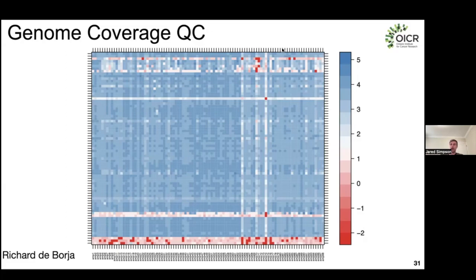This plot is automatically generated by the analysis pipelines we'll be working with, so we can assess whether there are problems with particular primer pairs or dropouts caused by SNPs.